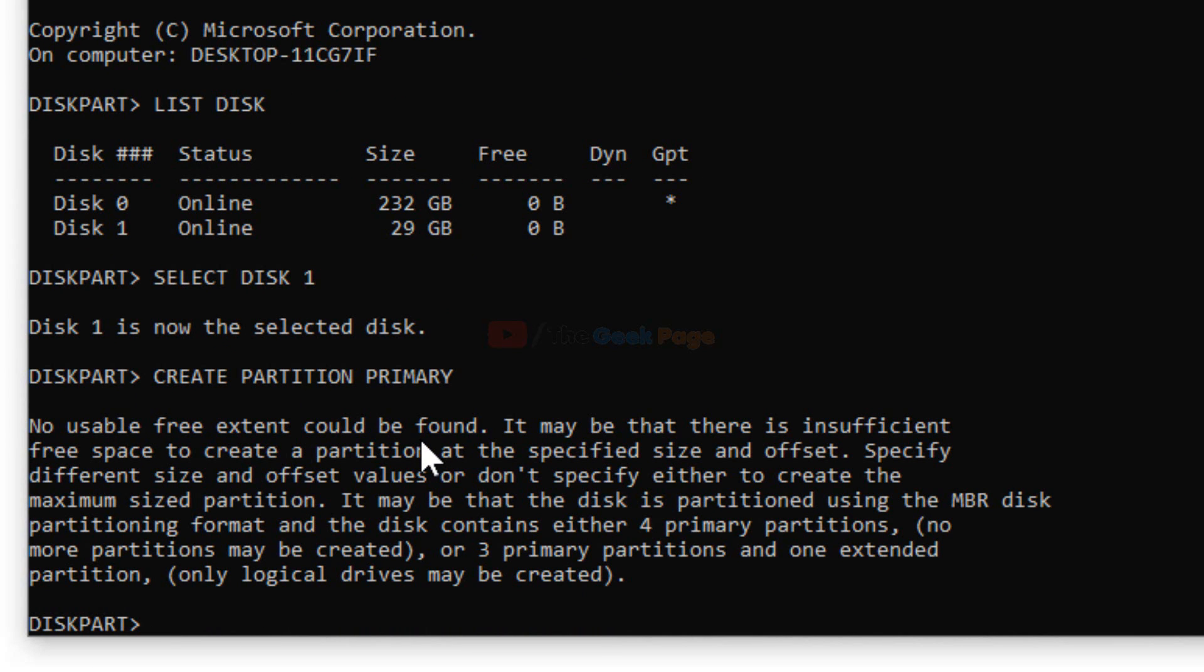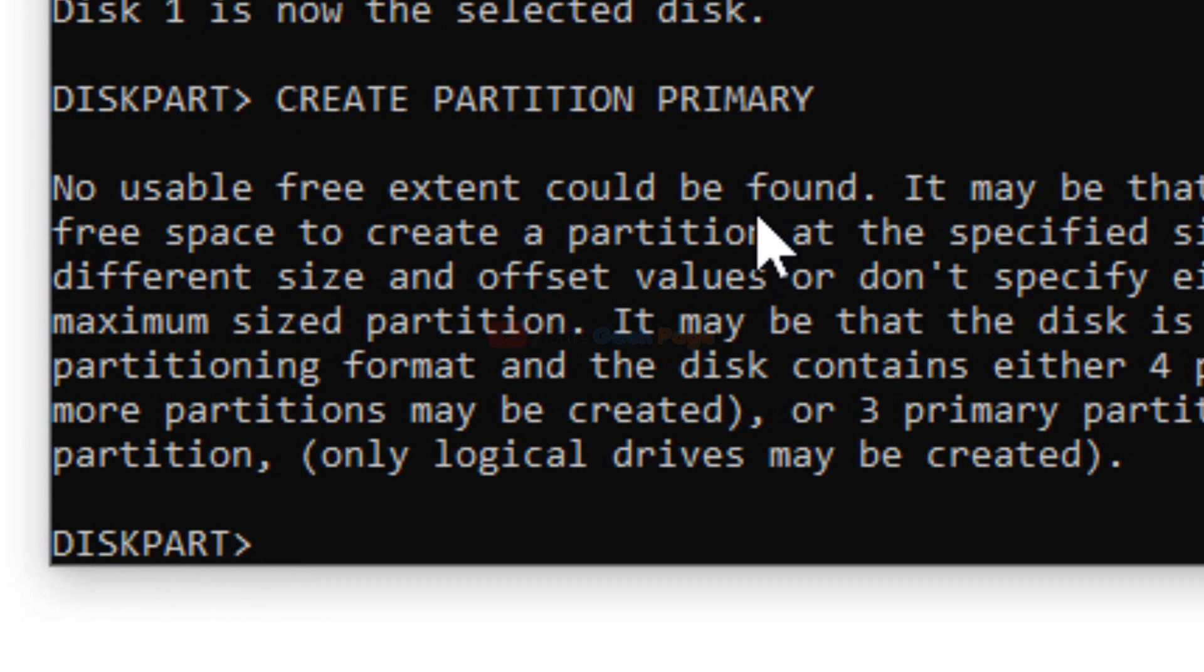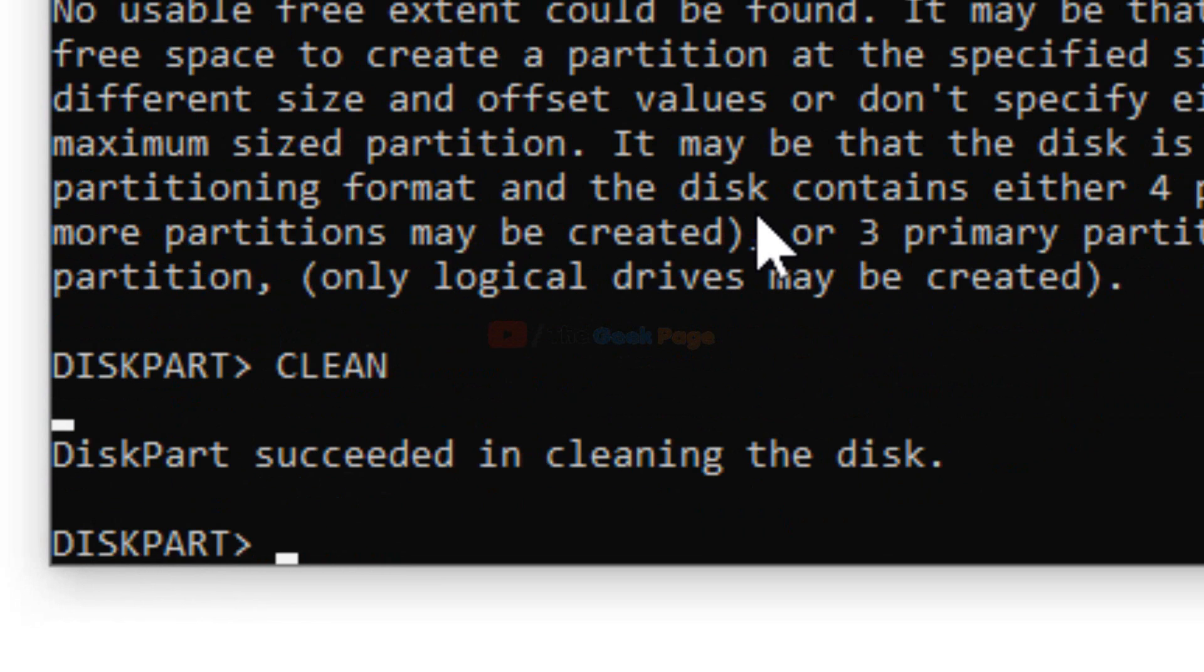There is one option you can do: run the clean command. Now it has cleaned it.